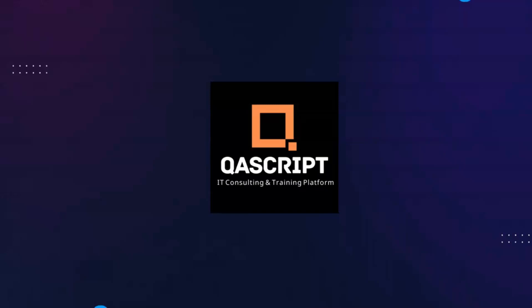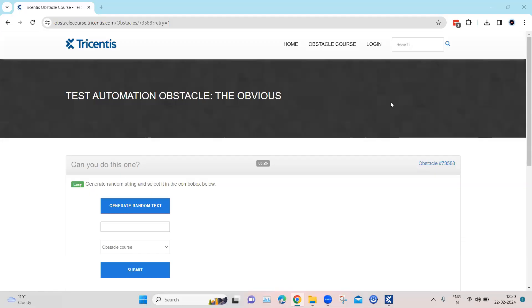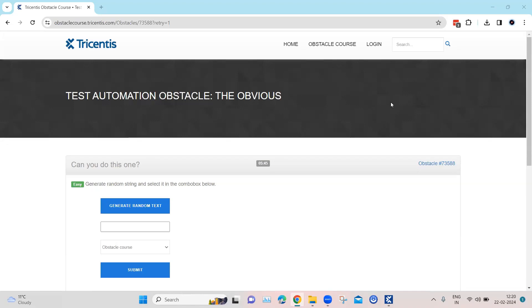Hey everyone, welcome back to our channel. I am back with another interesting topic in the Tosca automation playlist. Continuing with our topic on test automation obstacles, let's look at our next obstacle which is called the obvious. Now this is one of the easy obstacles, but the reason I'm showing you this obstacle is it's a pretty common scenario which you will encounter in your applications, so it's quite useful to know how to get around this obstacle pretty easily.